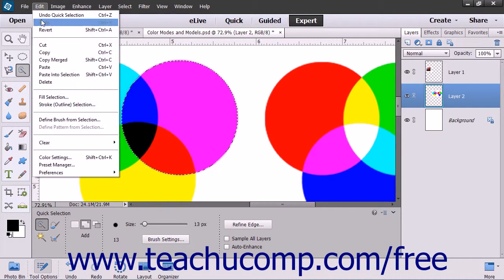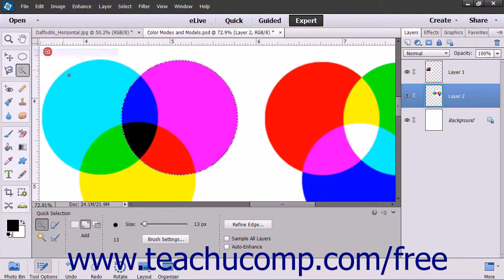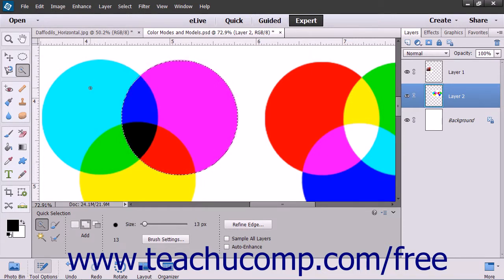Then select Edit, then Copy from the menu bar. This will copy the selection within the selected layer.